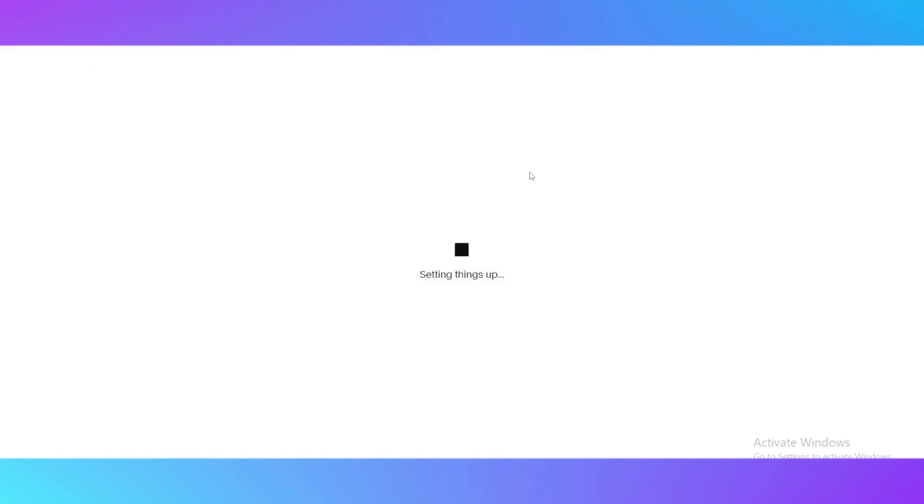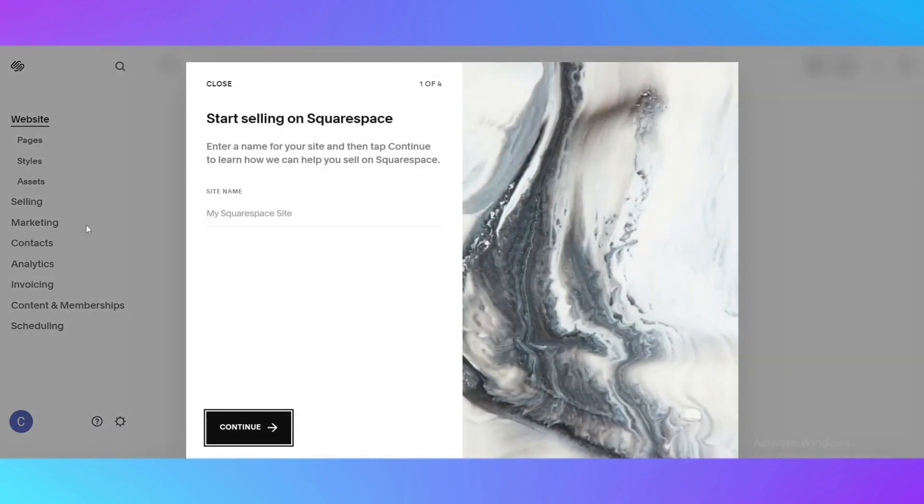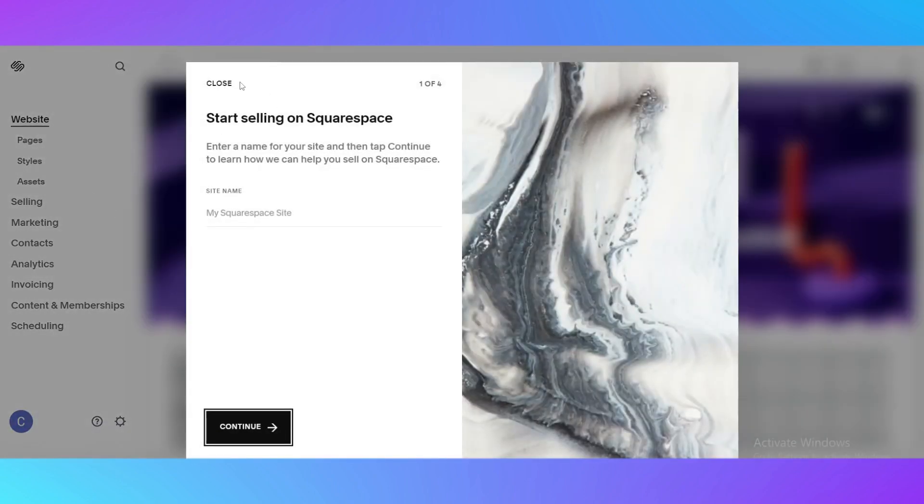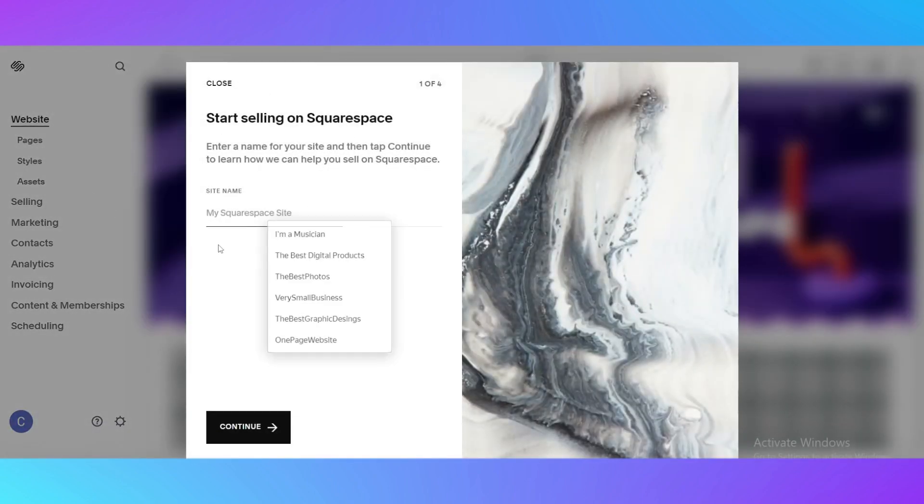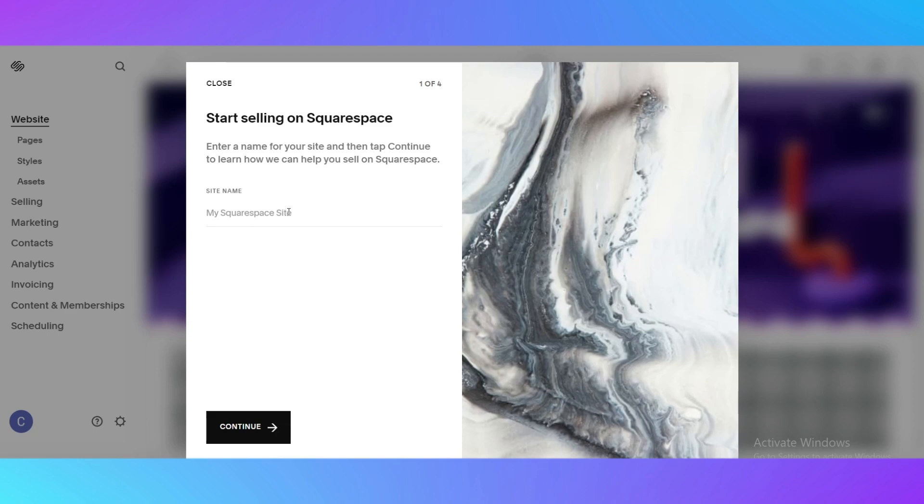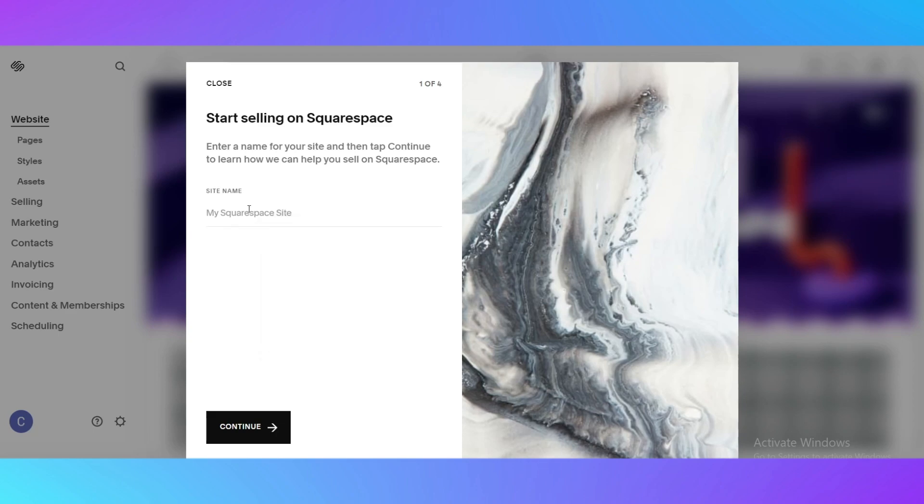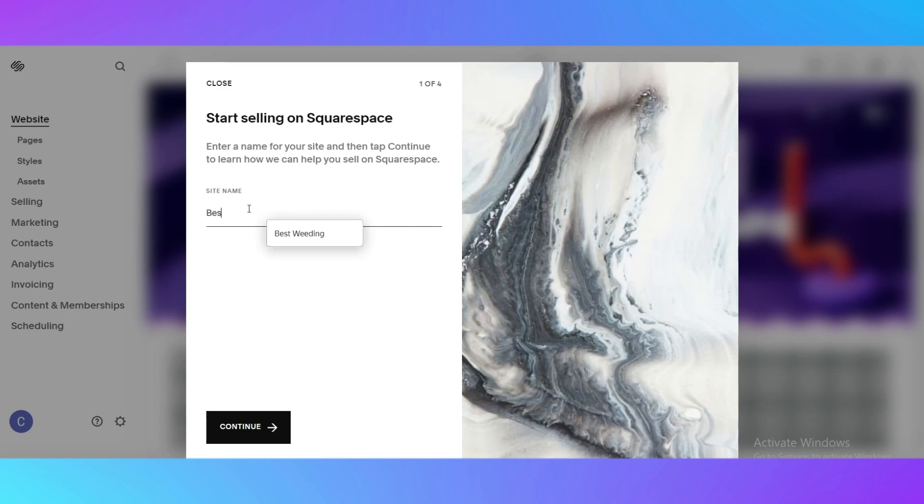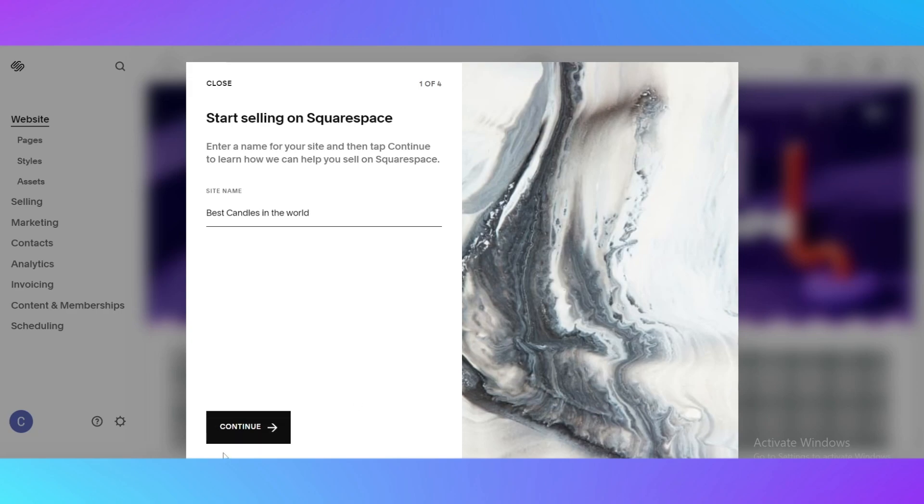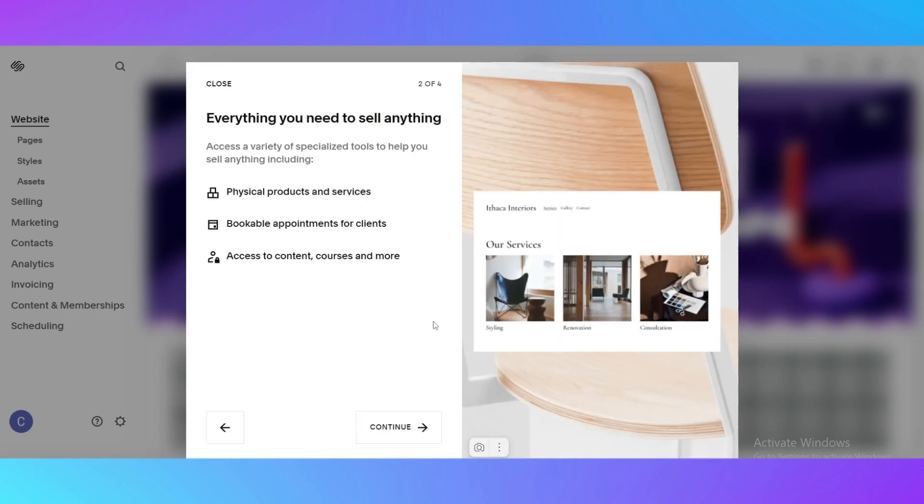I just click on start with this design and our template is going to be loaded right now. The dashboard is going to be loaded too and you'll see all the features in seconds. The next thing you need to do is create a site name. I would call it best candles in the world. Then click continue.